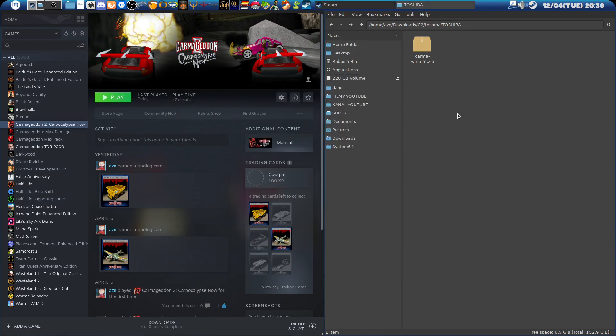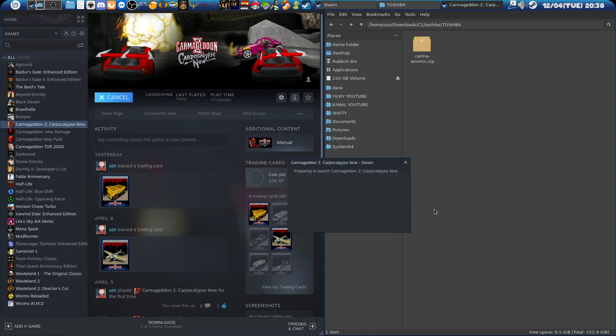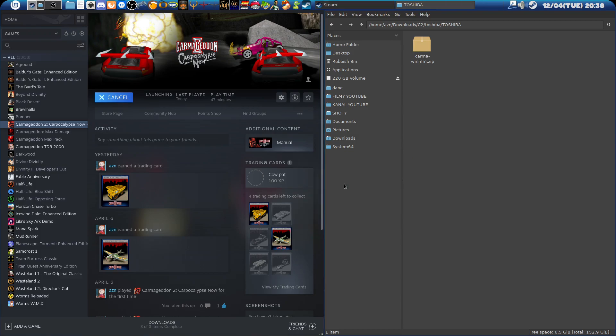I won't record audio from the game while recording my voice, but I will show you that everything works. You'll notice the frame rate is way better than on the 3DFX version. Also, with the newest Proton I have several problems with fonts in the game.